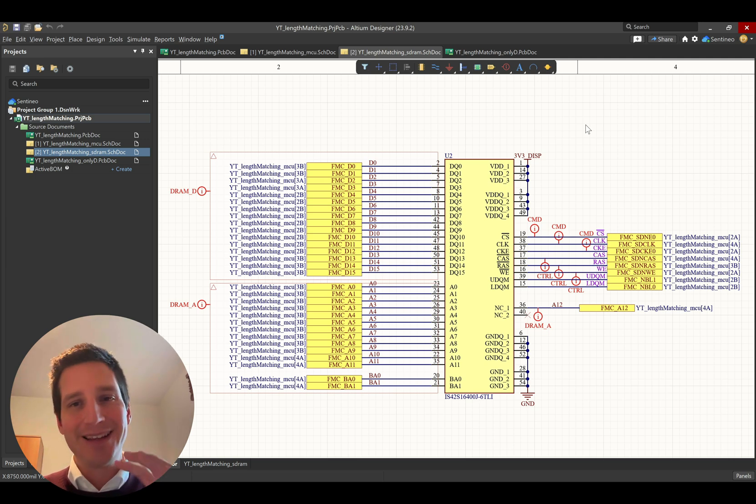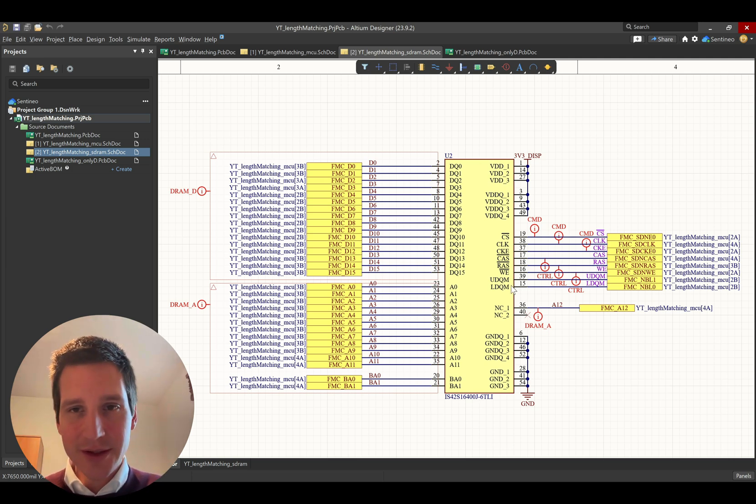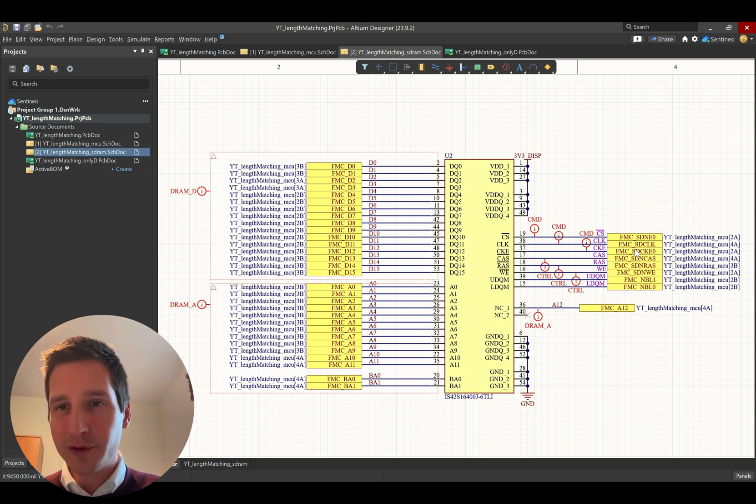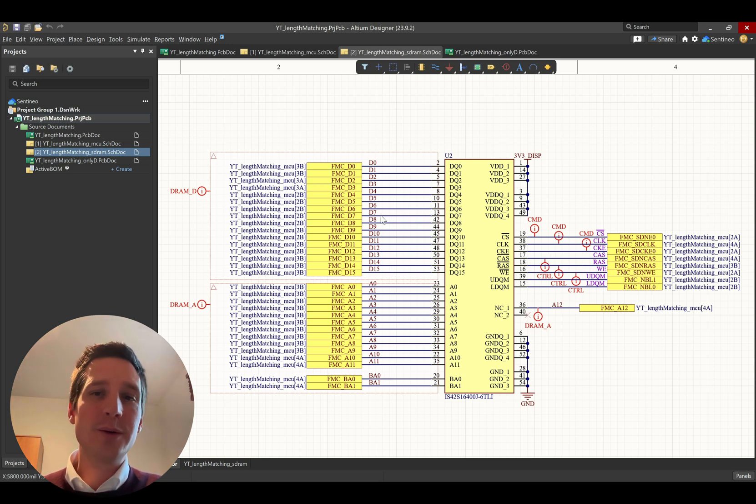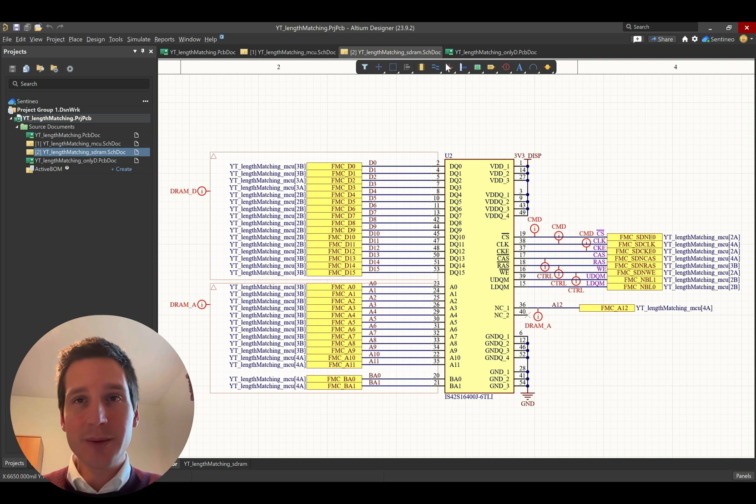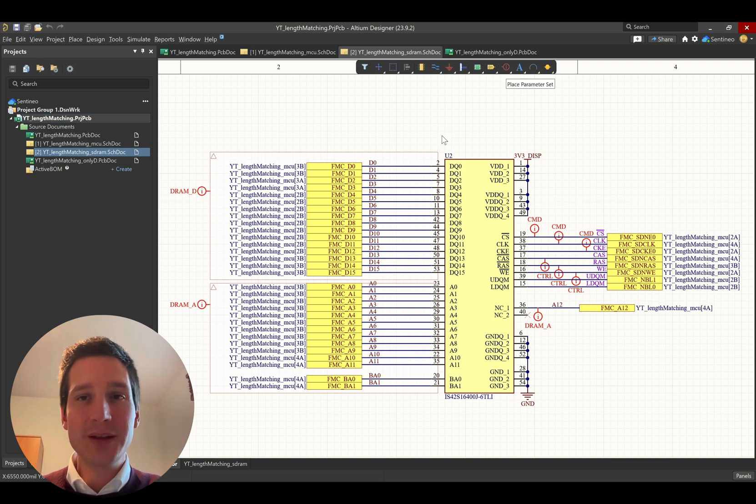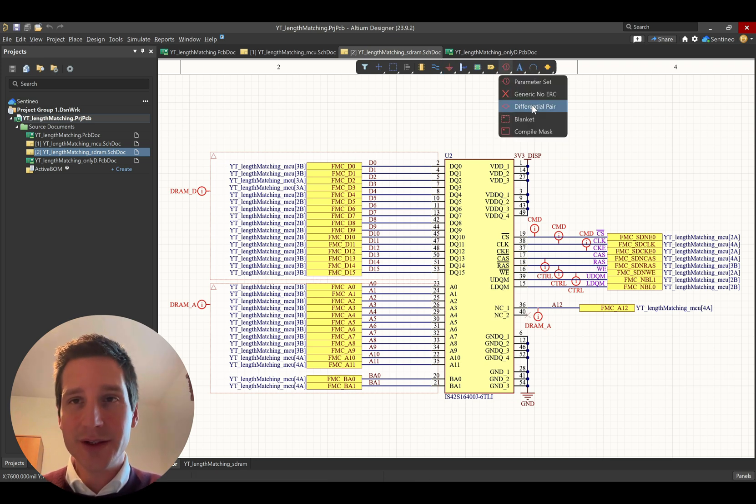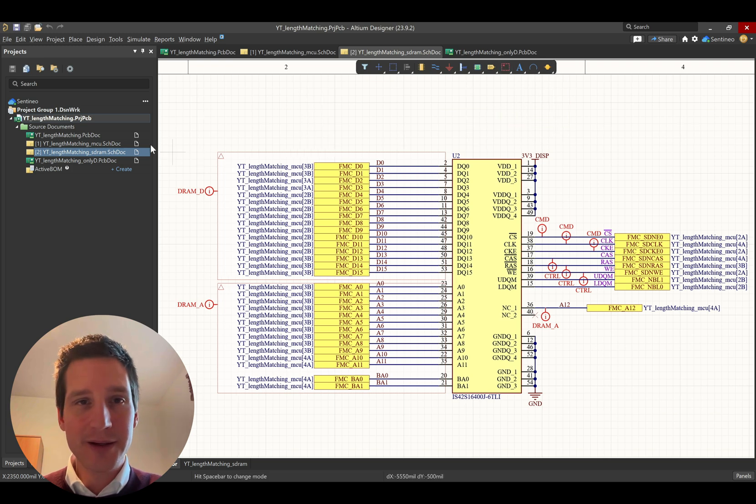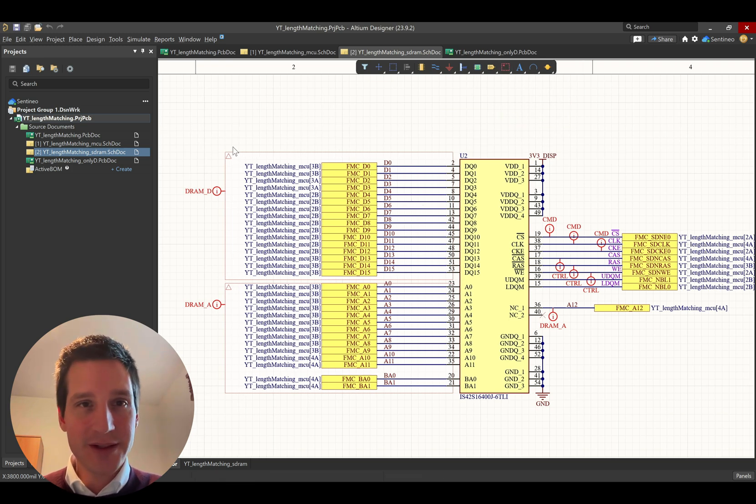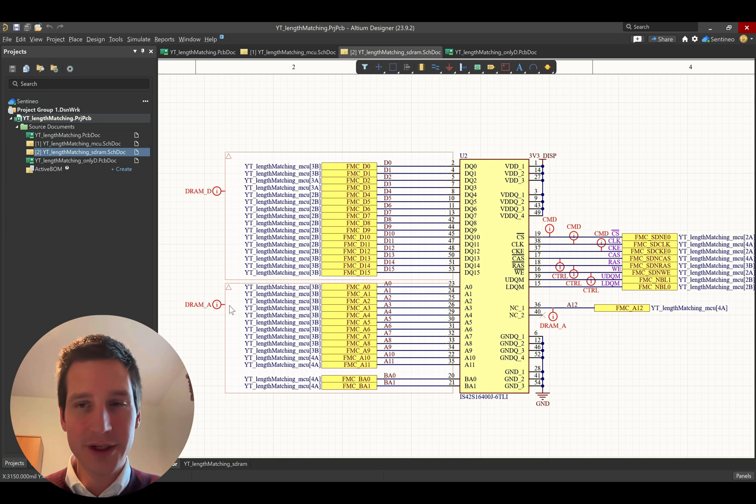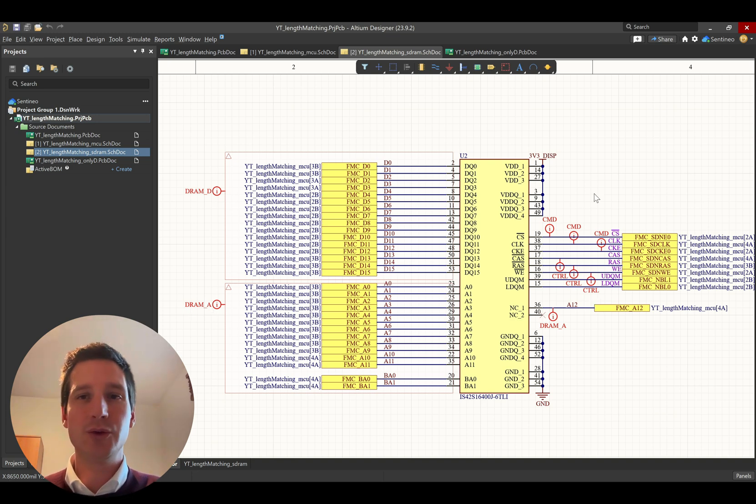First of all, you're going to assign net classes. So, here's that SDRAM again. There's data lines. There's address lines. Then there is a couple of command control bits. What I'm going to do is I'm going to make a specific net class. So, what I did over here is I assigned a blanket to all these nets. And they are called DRAM_D. Then I have a net class for the addresses, the commands, and the control.